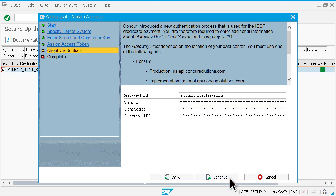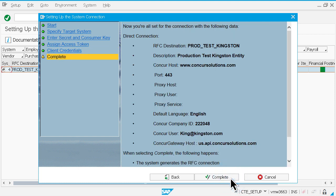Enter the required information provided by SAP Concur about the gateway host, client secret, and company UUID. Once you've set up the connection, you can directly log into the SAP Concur system. You can also enable single sign-on.